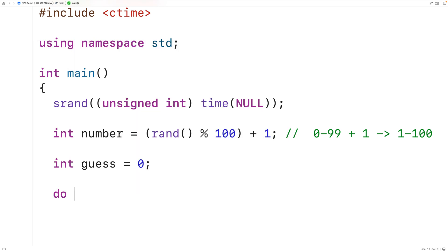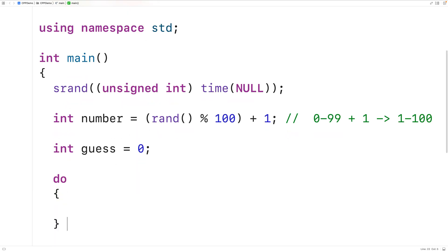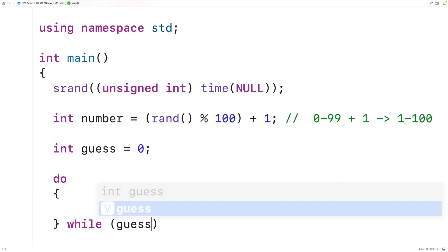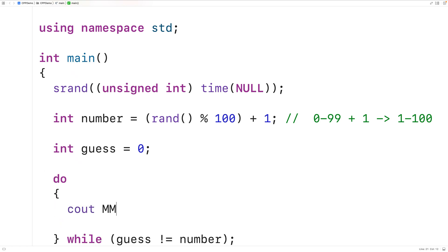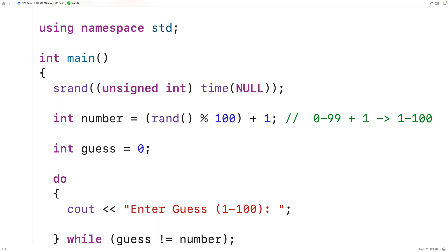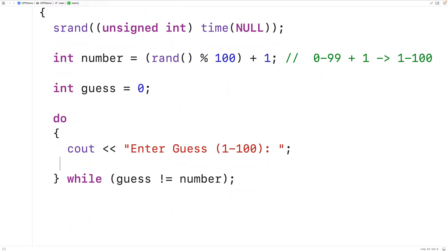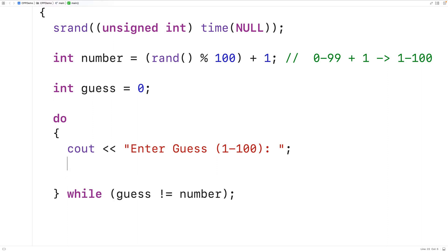The do-while condition will be: while guess does not equal number. So as long as the user has not correctly guessed the number, we keep the game going. In the loop body we'll prompt the user with cout — "Enter guess between 1 and 100:" — then use cin to store their input into the guess variable.